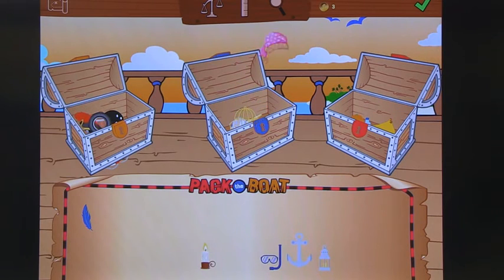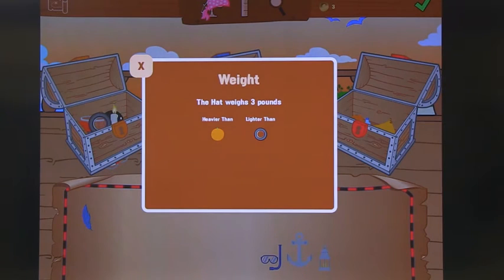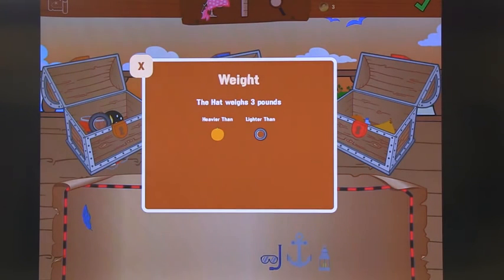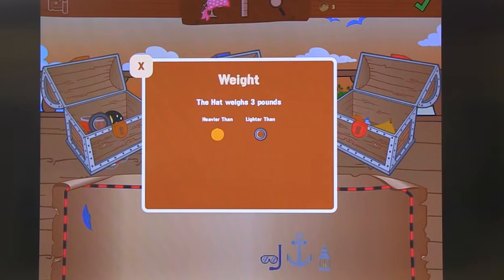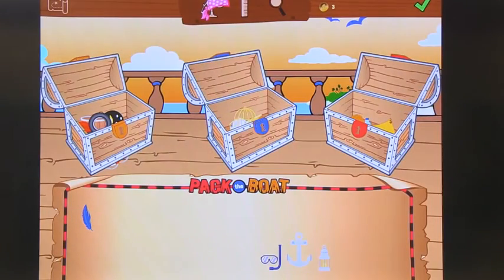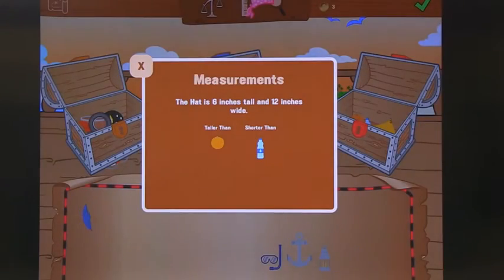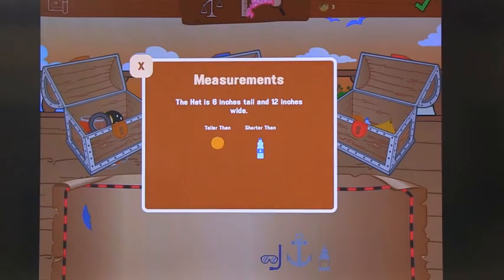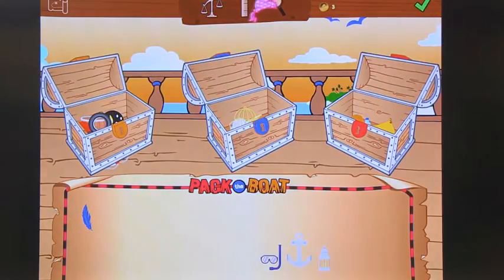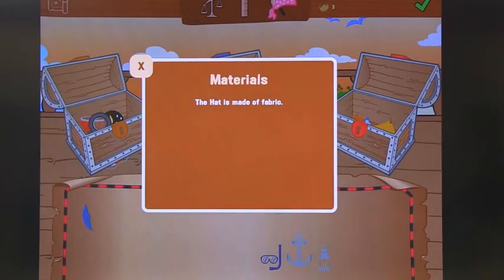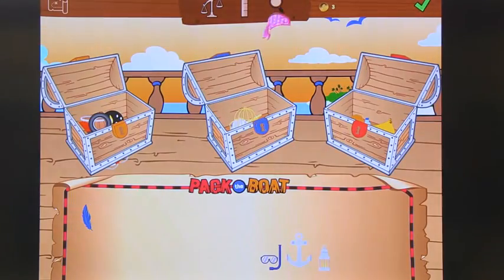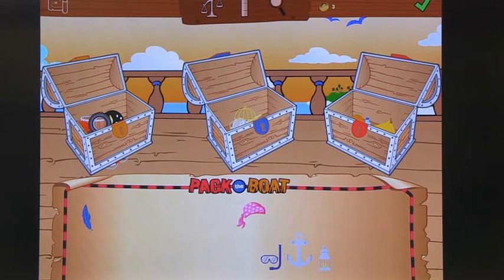We can go up to the top and get the weight. Notice that we use weight instead of mass, which is okay for these younger children. You can see that the hat is a little bit heavier than an orange. I can also go and say what is the length, and finally what is it made out of — these are all options that children can use to explore.